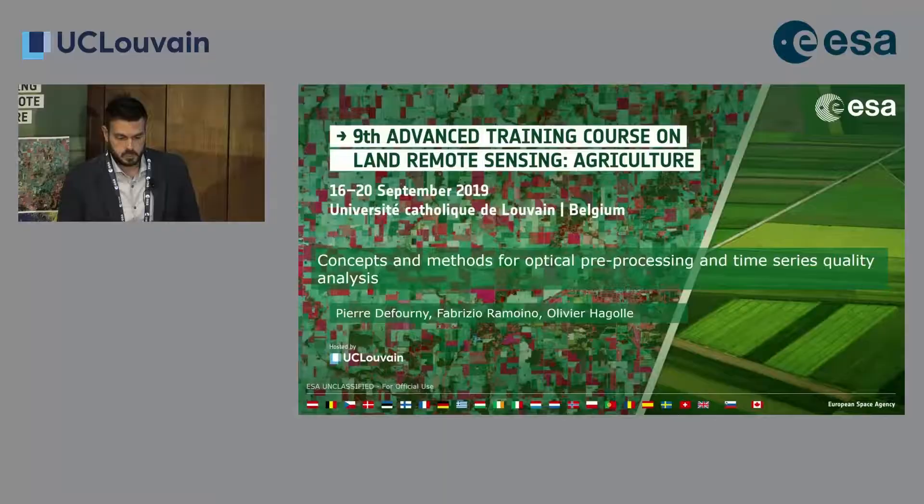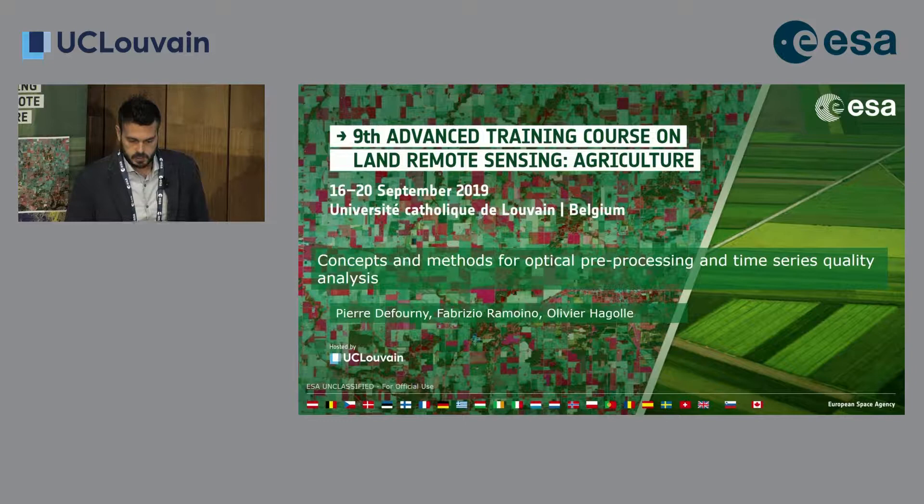Good morning, my name is Fabrizio Ramoino and I work at ESA. I work mainly with optical data — Sentinel-2 and even Sentinel-3 for fire detection and fire monitoring. In the next 20 minutes, I will present the kind of pre-processing needed for optical data before going to the time series analysis, which will be presented by Pierre.